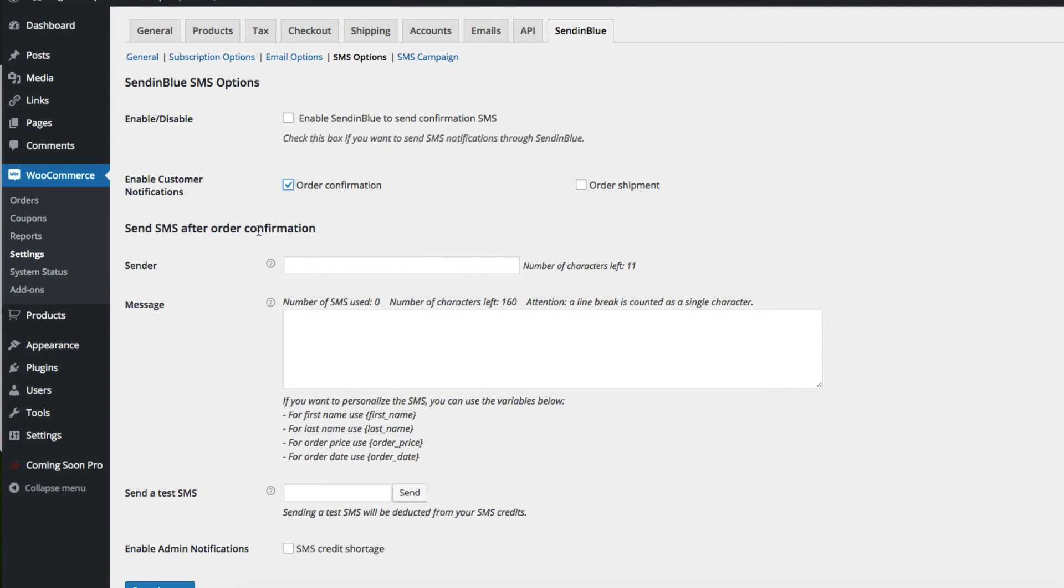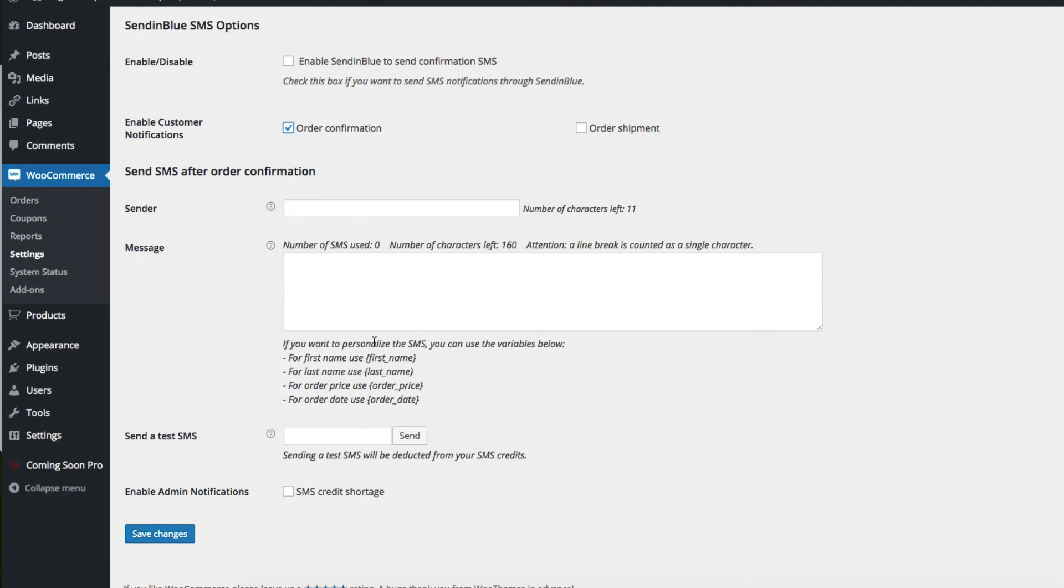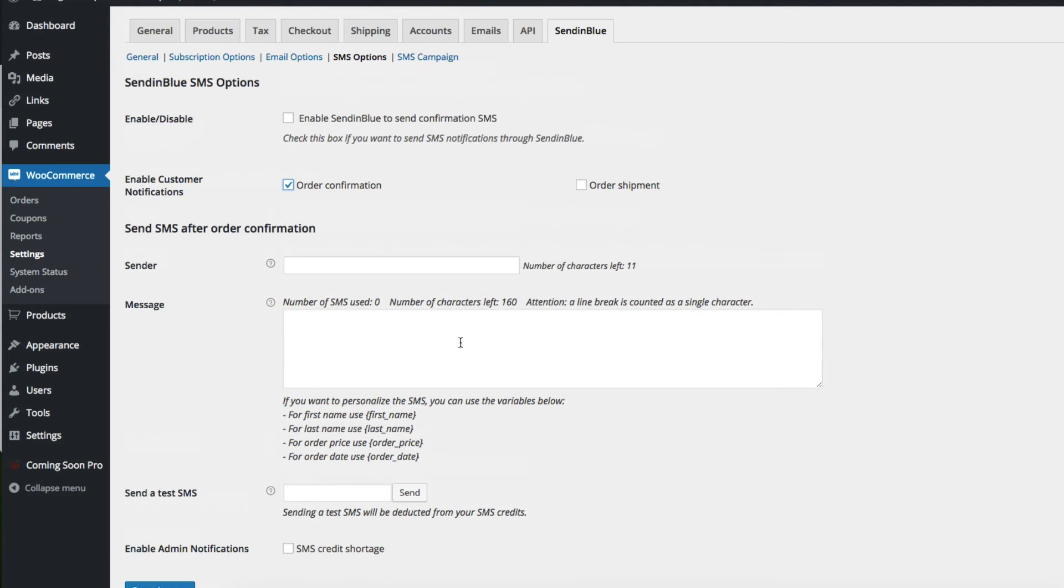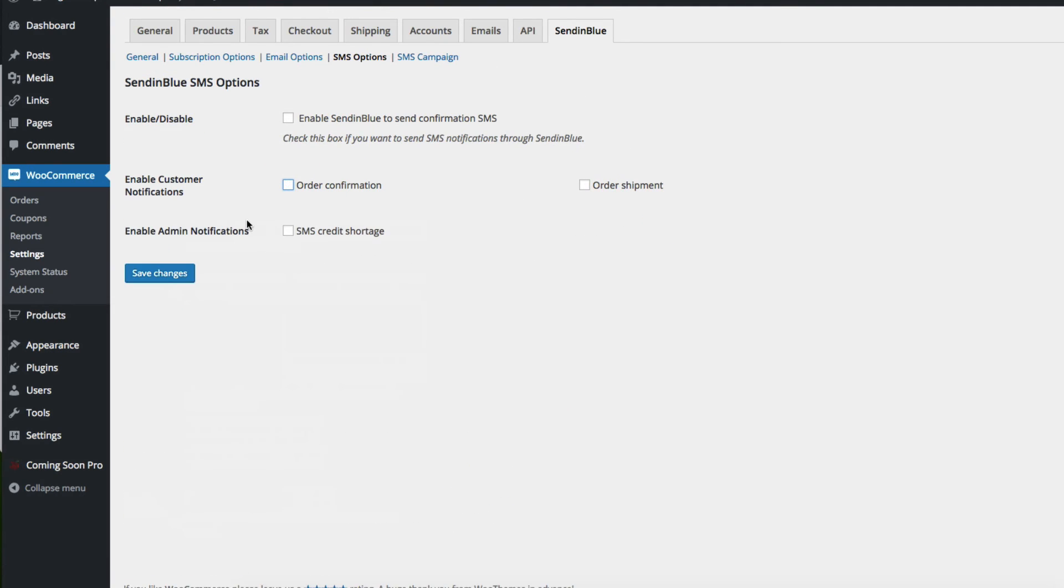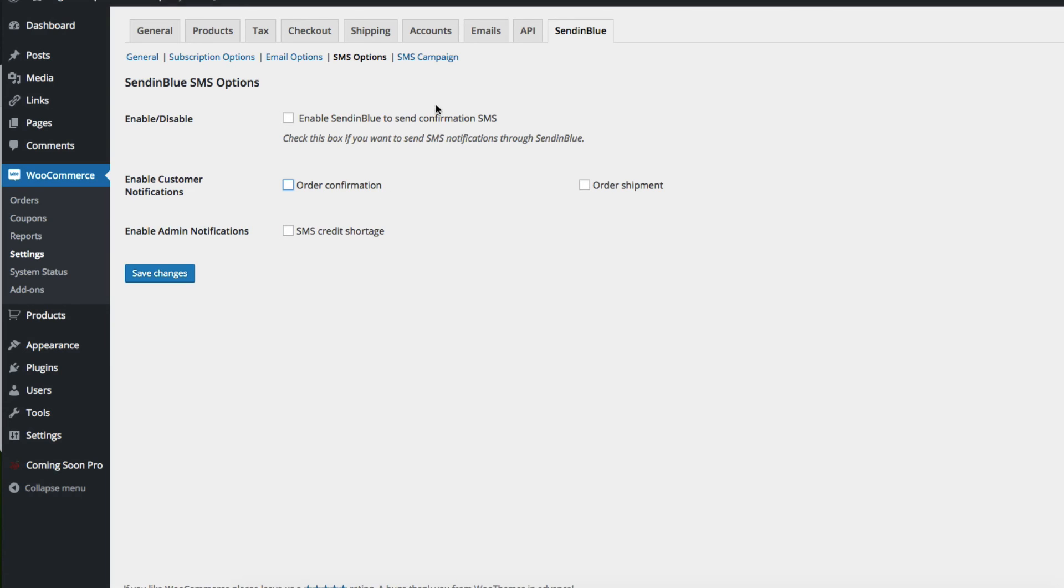If you choose order confirmation, same thing. You have some customization options here. But what I like to do, actually, is use this to just send SMS campaigns. These are more on-demand rather than automatic text messages that go out with certain triggers.